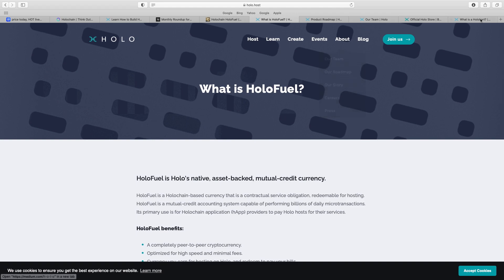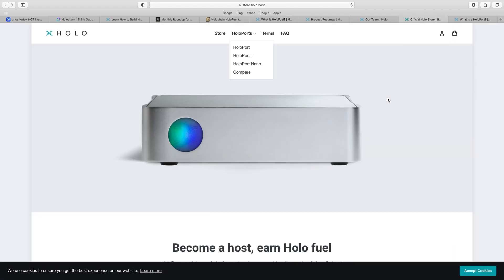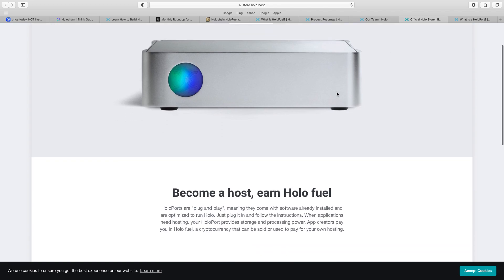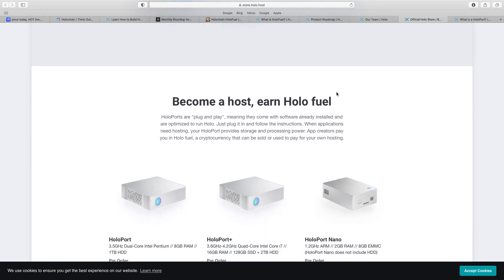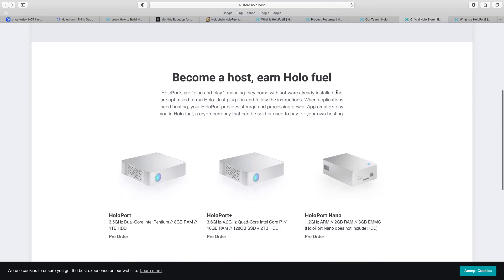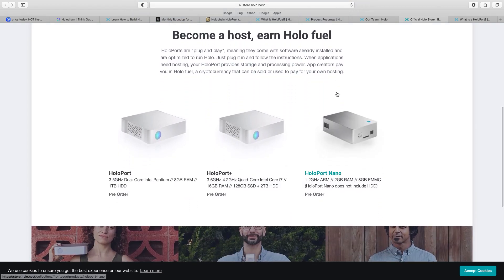Now, one thing I will show you about this, this is very interesting. Basically, this can be released. It's like HoloPort. They've got their Plus. They've got their Nano. It says, become a host to earn HoloFuel. And it states there what they do. And you can obviously pre-order it. This is going to be massive for the thing.